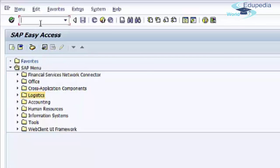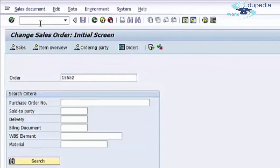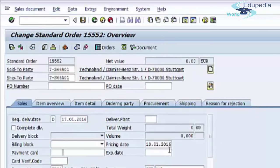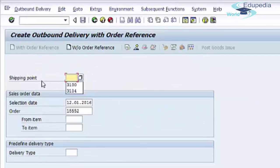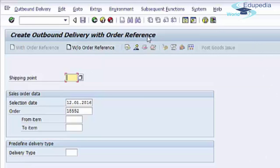You can also create the delivery document from sales order transactions. Go to the sales order, click on Sales Document, and press Deliver to create a delivery. The system automatically takes you to the VL01N transaction — Create Outbound Delivery with Order Reference.